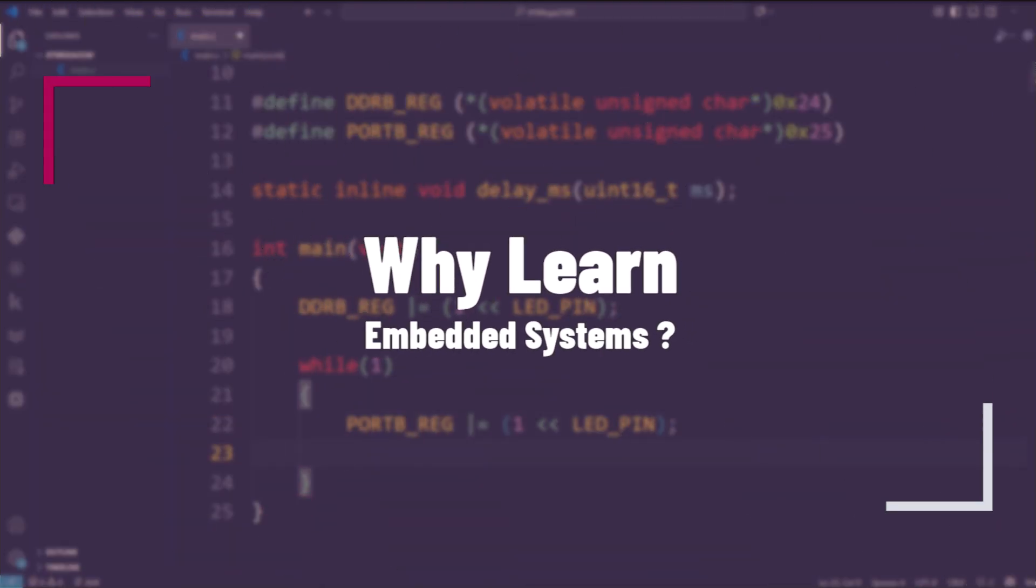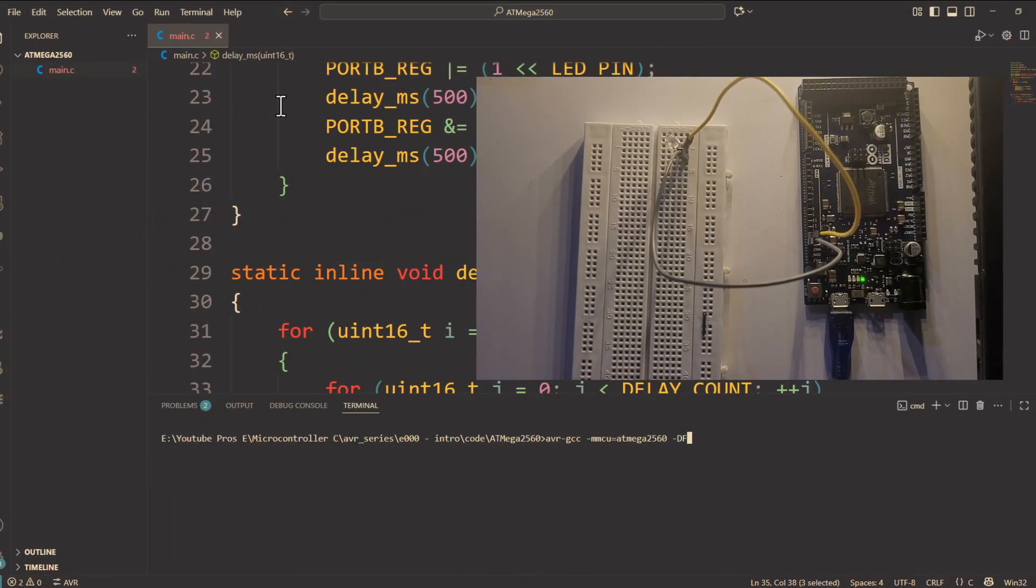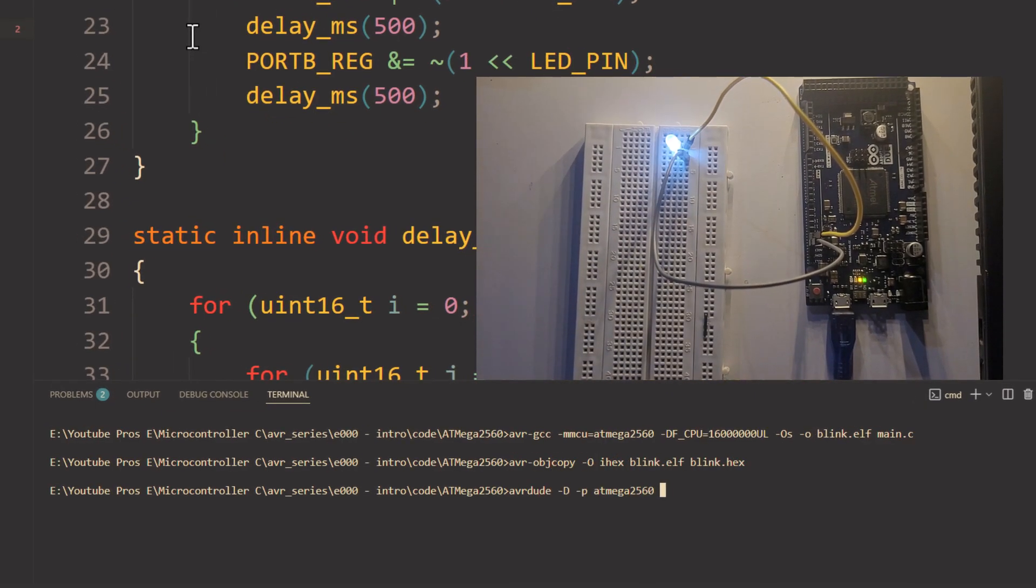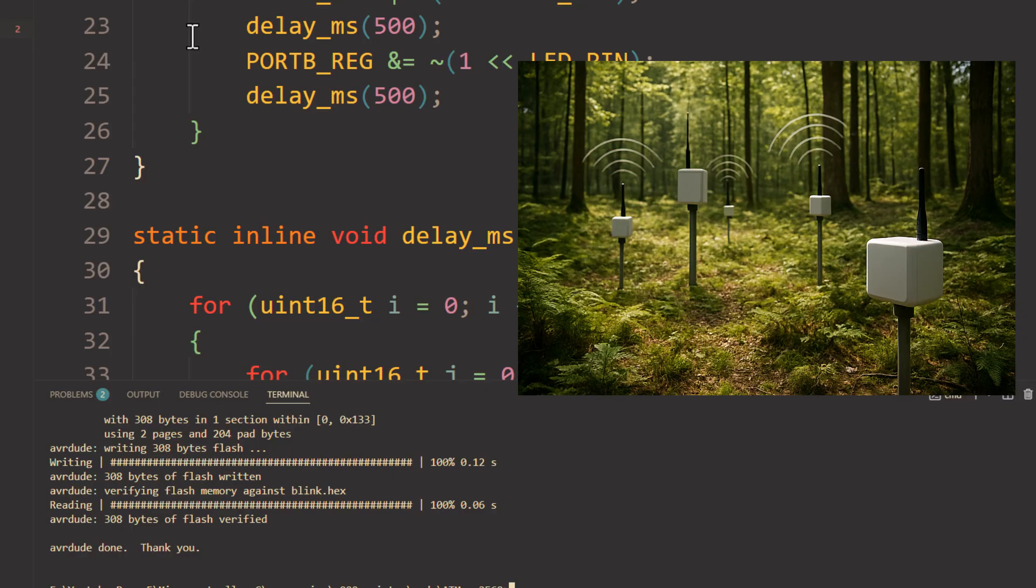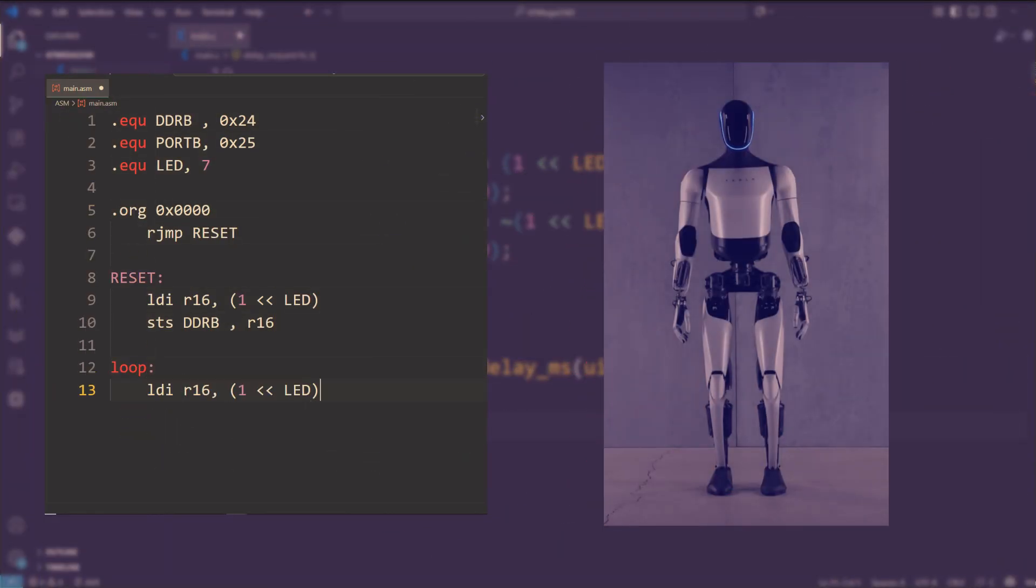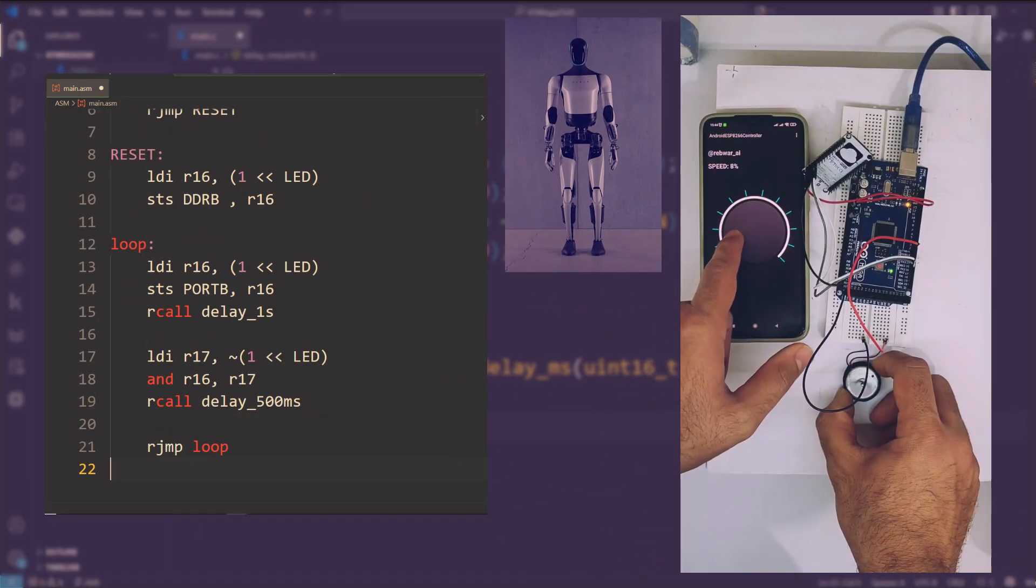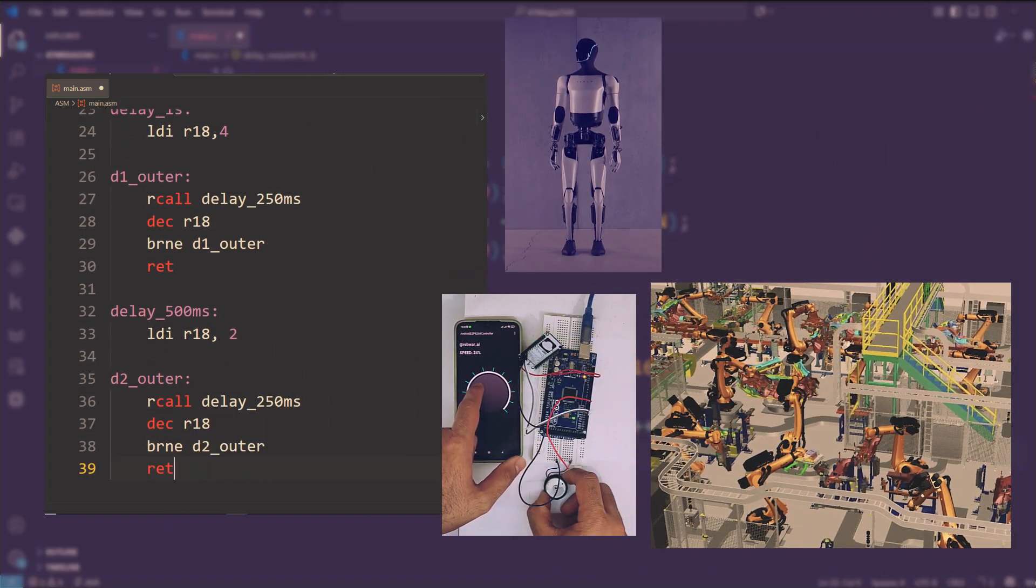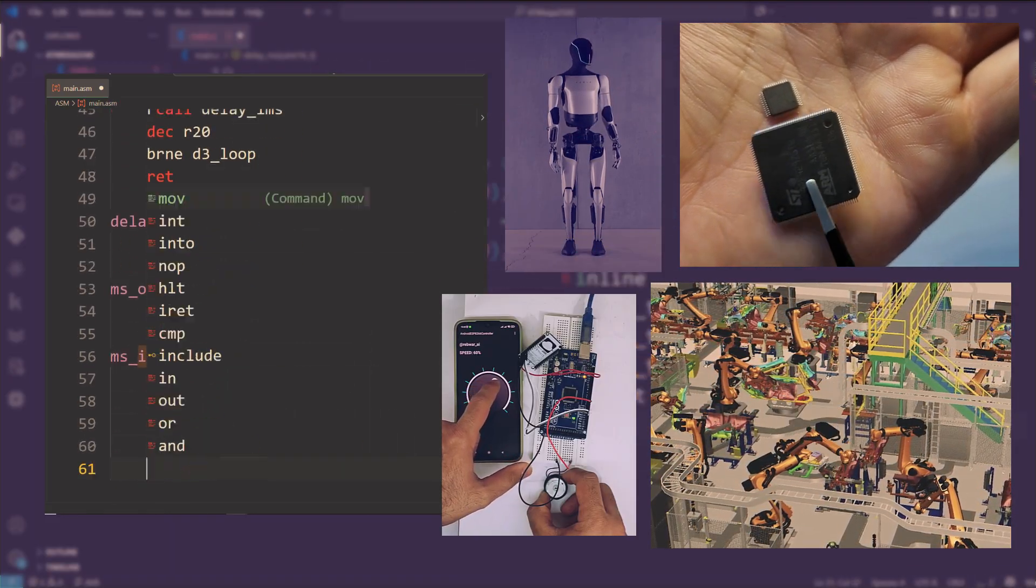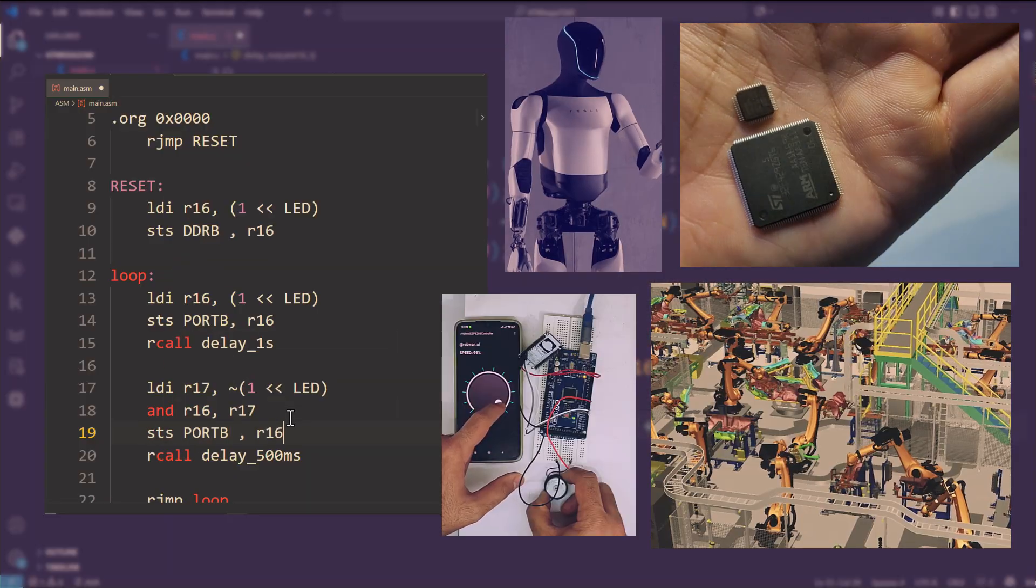You might wonder, why learn embedded systems? Well, embedded programming is the bridge between software and hardware. It lets you bring ideas to life, from blinking an LED to controlling a robot or designing a sensor network. Learning this opens doors to robotics, IoT, industrial automation, and even advanced microcontroller projects in your own lab or garage.